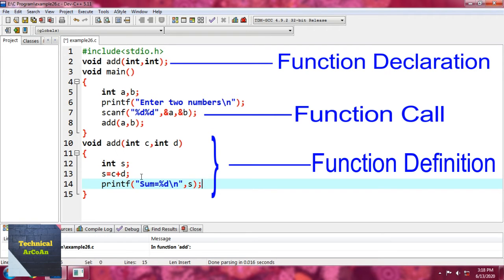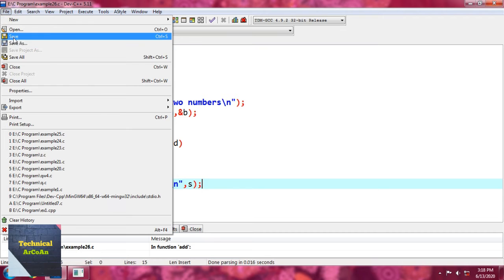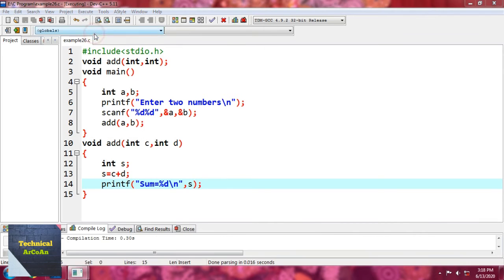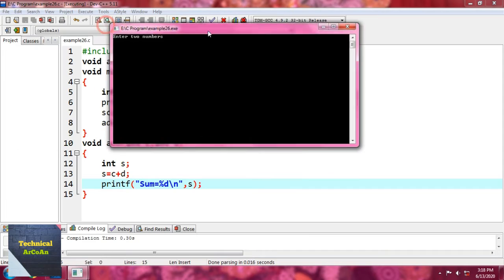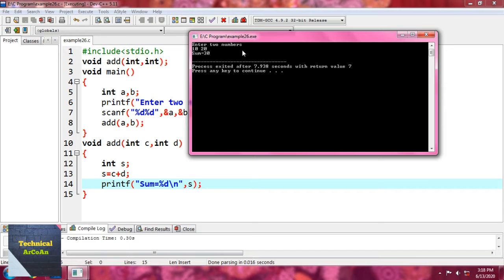We save and execute the C source code. We get a prompt 'enter two numbers' in the console. We provide 10 and 20, press Enter, and get sum equal to 30.